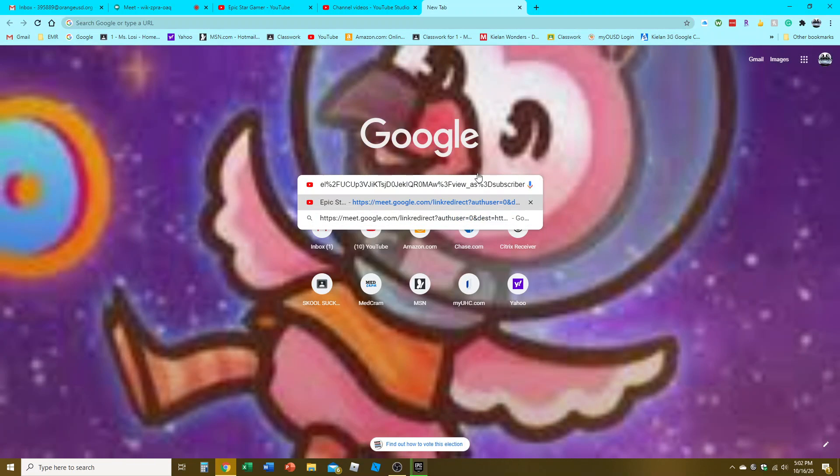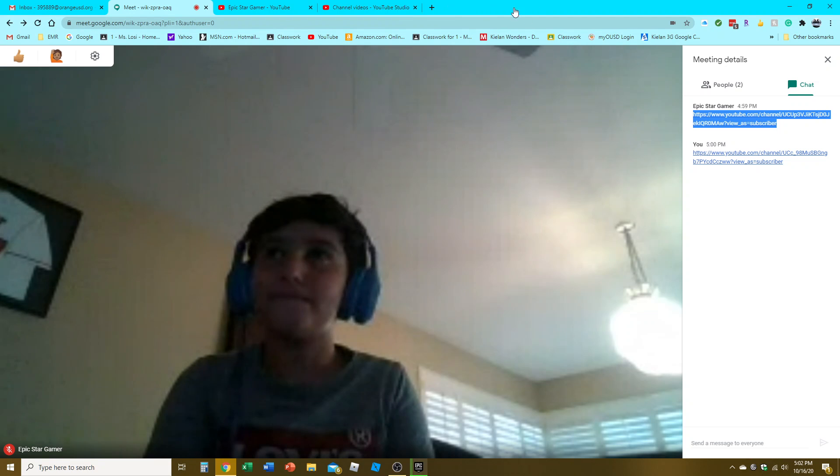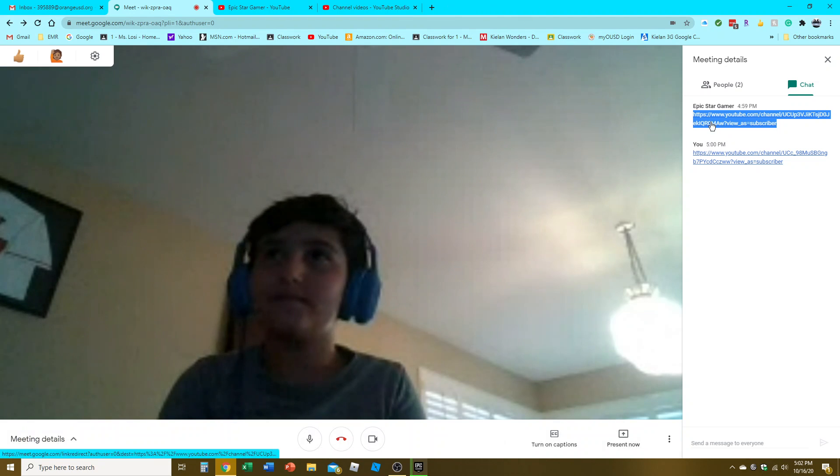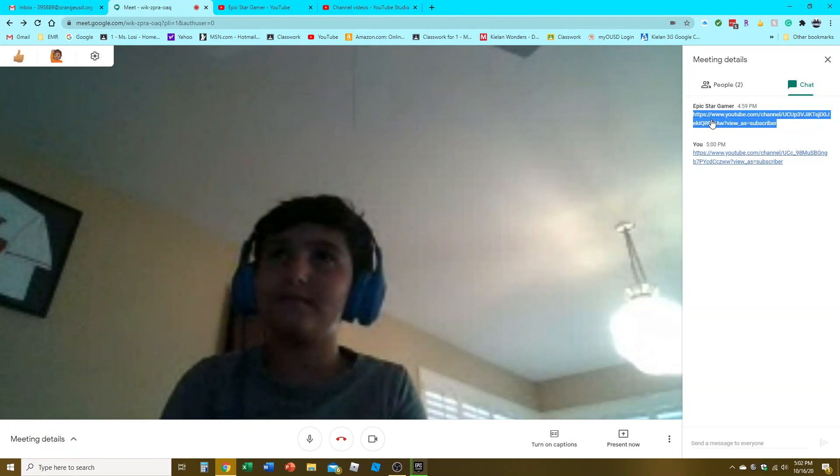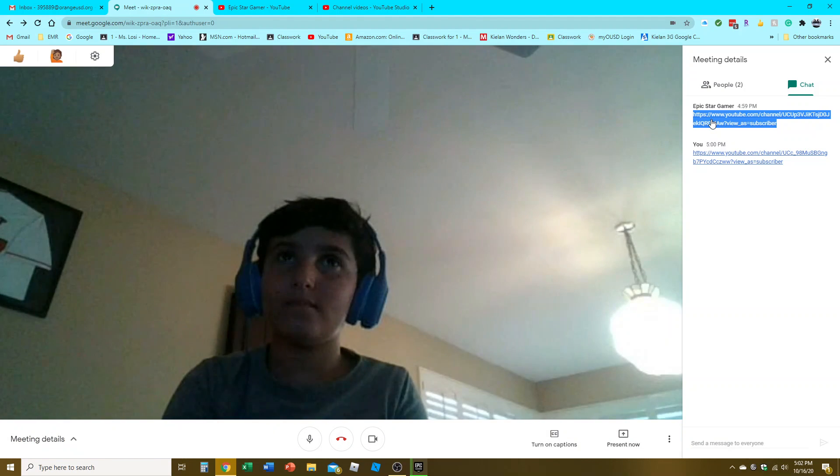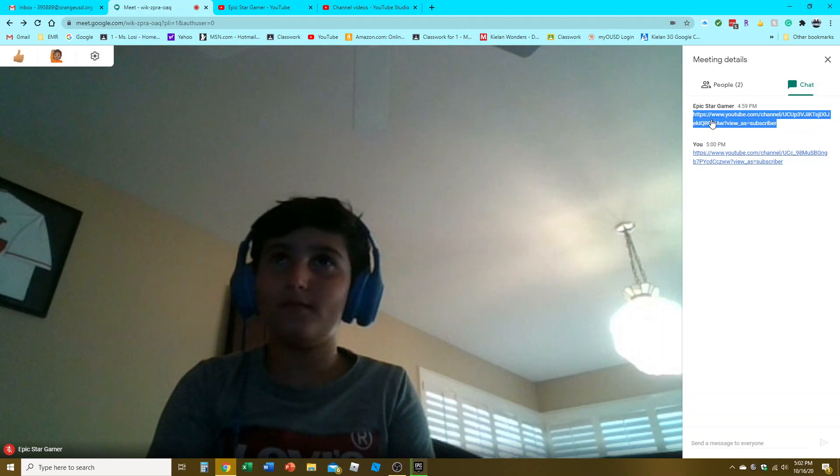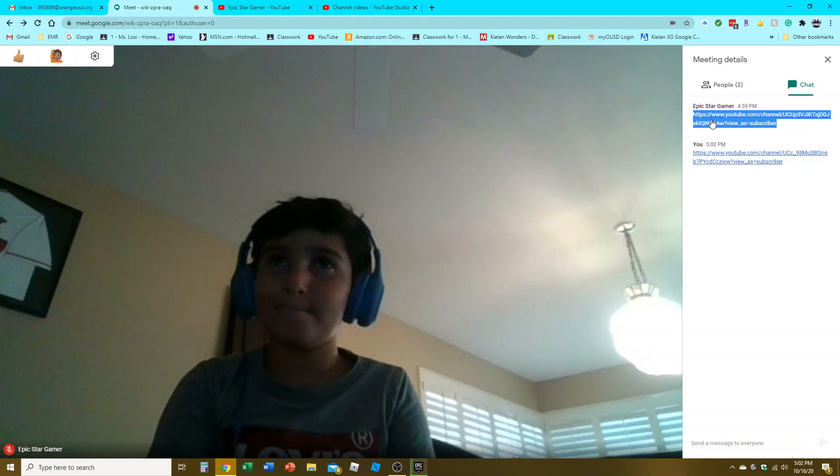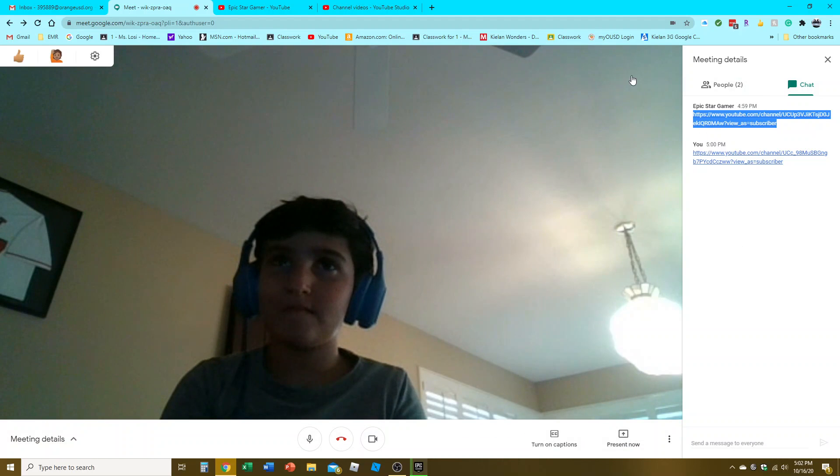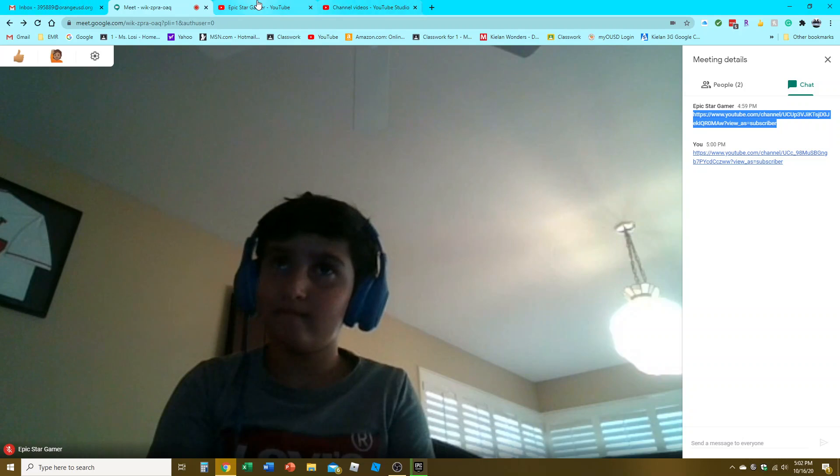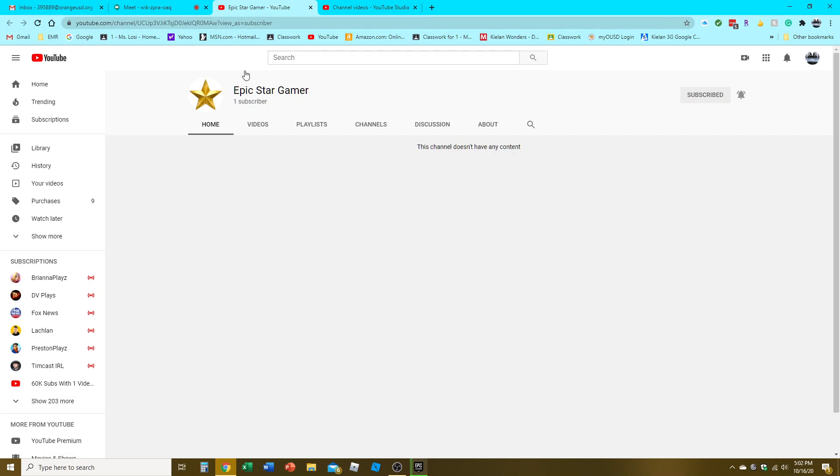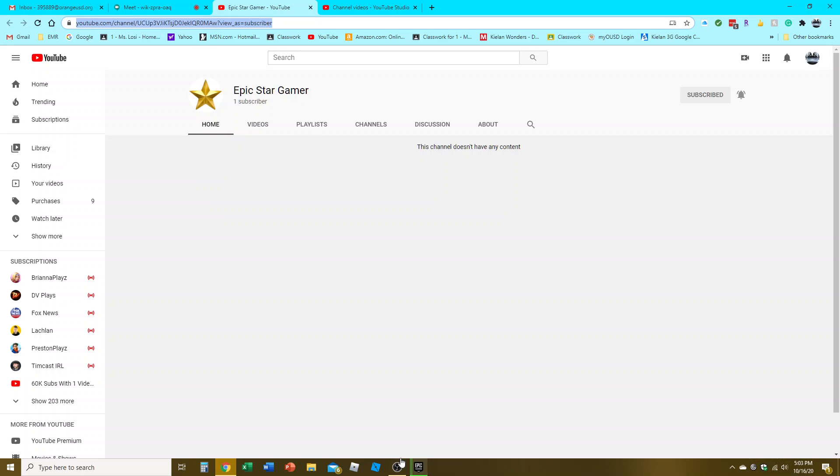See this link? I wish I had face cam to point it out. Copy this link and quality content on Epic Star Gamer coming soon. Copy it, or Felipe will eat your cookies. That's it, quick video.